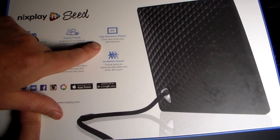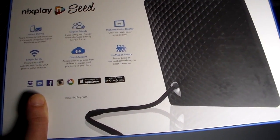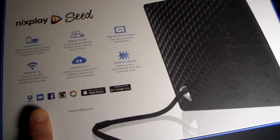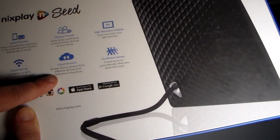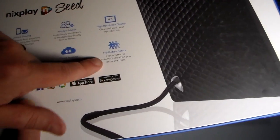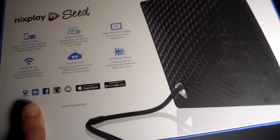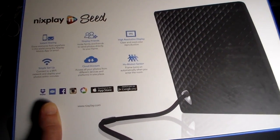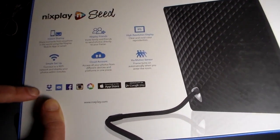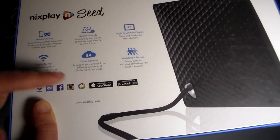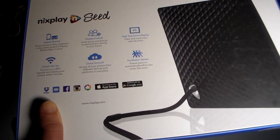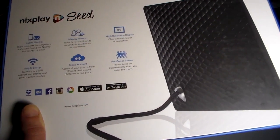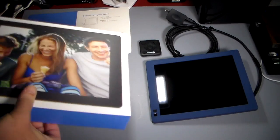Instant sharing, Nixplay Friends—invite family and friends to send photos directly to your frame. High resolution display with IPS, clear and vivid. Simple setup and I did set this up, it was pretty easy. Cloud account access, all your photos from different devices and platforms in one place. It's got a motion sensor built in, so if you don't want this to be always on, it'll only come on when it detects motion. Dropbox, email, Facebook, Instagram, Flickr, Picasa, whatever. There's also an app for this you can install from Android and iOS. Again, this is the blue slate blue color here.